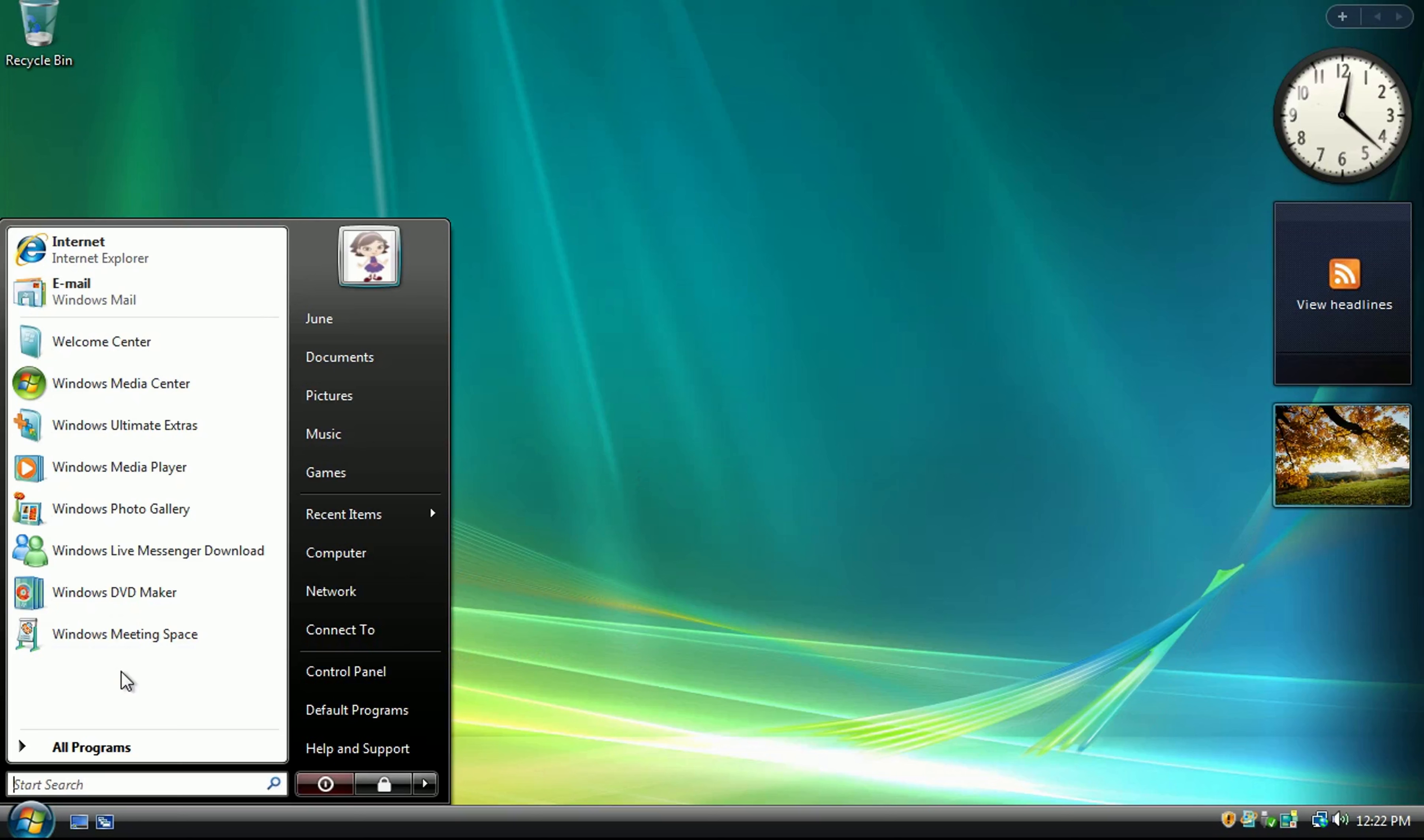This concludes our first two rounds. We're going to take a short break before commencing for the final round.